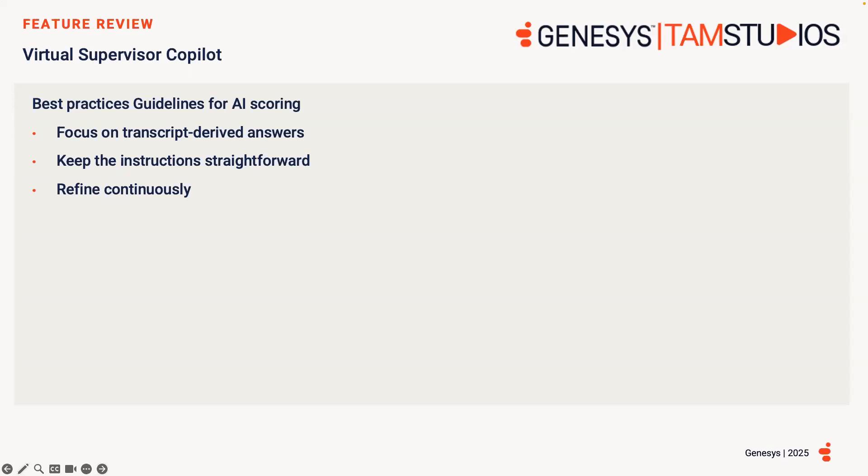Also, keep the instructions straightforward. Use simple, actionable language to guide AI scoring as it will also improve the question clarity.